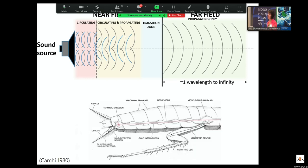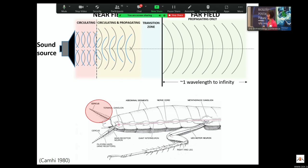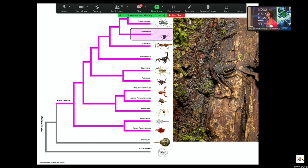We actually know a lot about near-field sound in terms of predator avoidance. This is one of the reasons it's really hard to kill a cockroach — they have hairs on the back of their cerci that are really sensitive to air particle movement. As you come down to step on them, they feel the air particles generated from your foot and they're gone before your foot gets anywhere close. We also know a little about air particle movement and its function in communication from some work I've done in amblypygids.